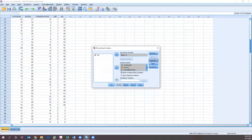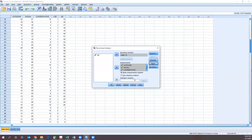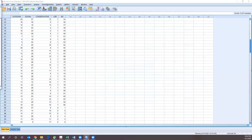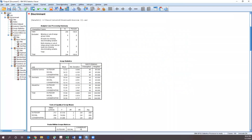Hit Continue. Under Save, we are going to check predicted group membership — I'll check all options so we can see what they all look like. Then hit OK. Our output is going to come up over here. Now we have all of our tables.